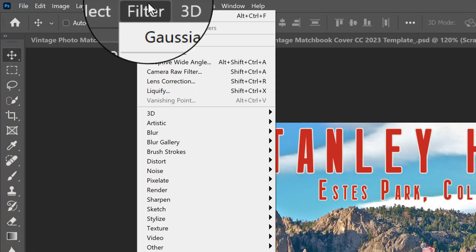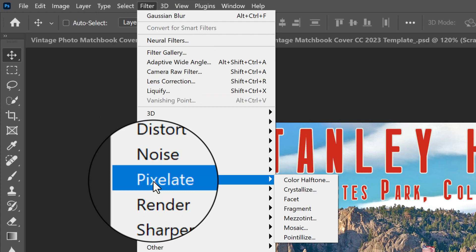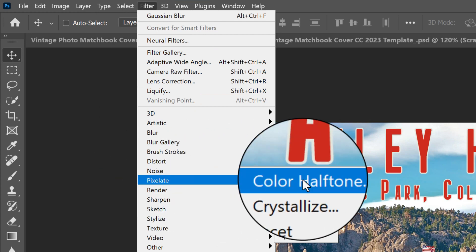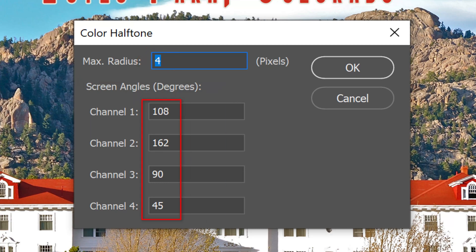Go to Filter, Pixelate, and Color Halftone. If the maximum radius isn't 4 pixels, just type it in. Keep the screen angles at their default amounts.